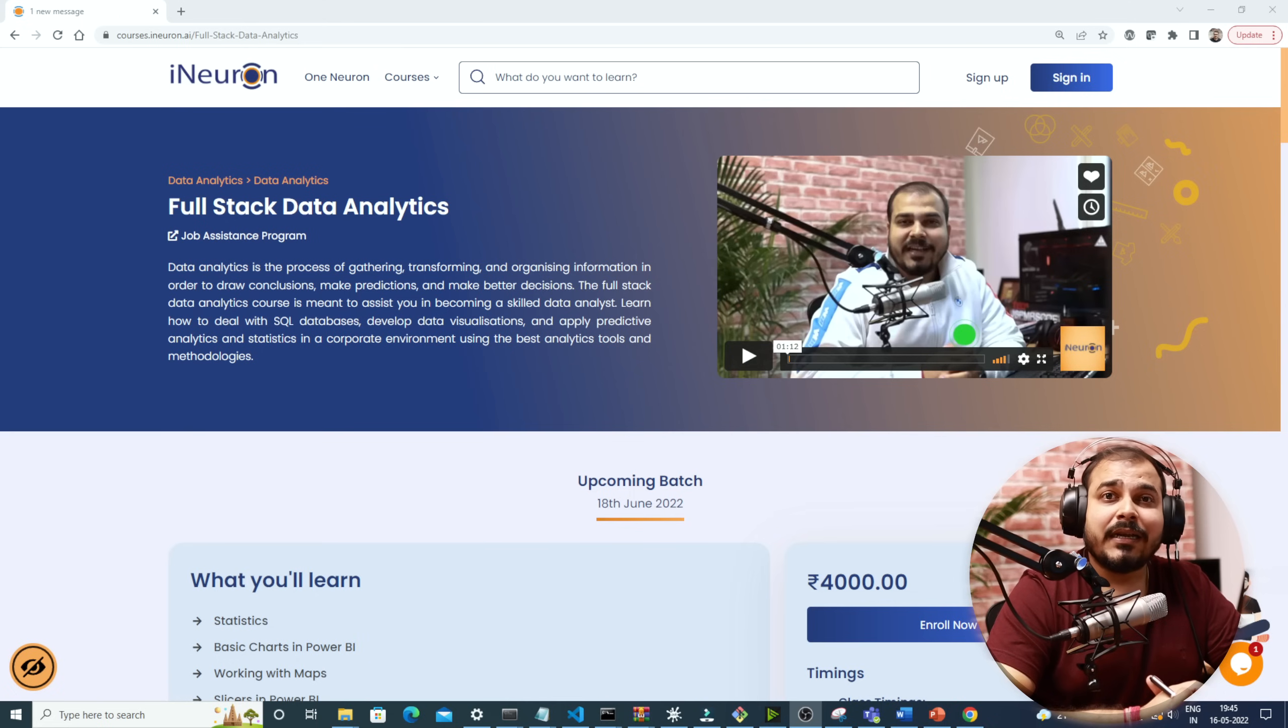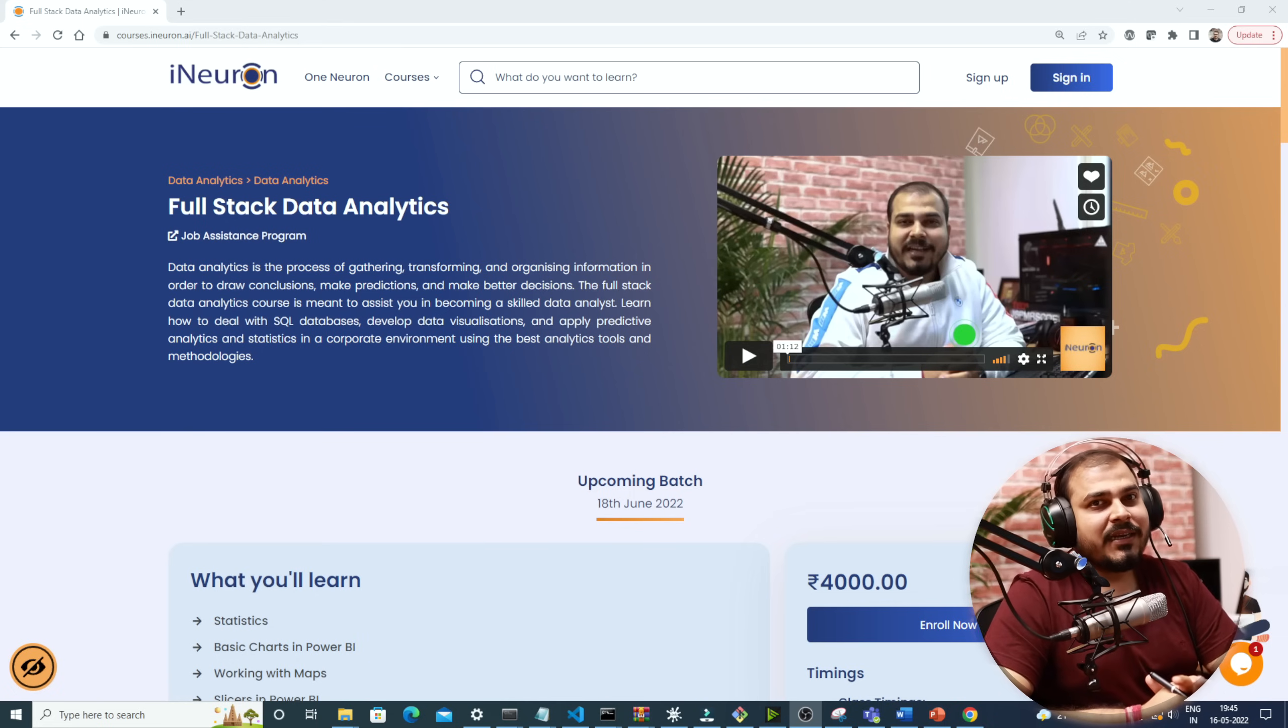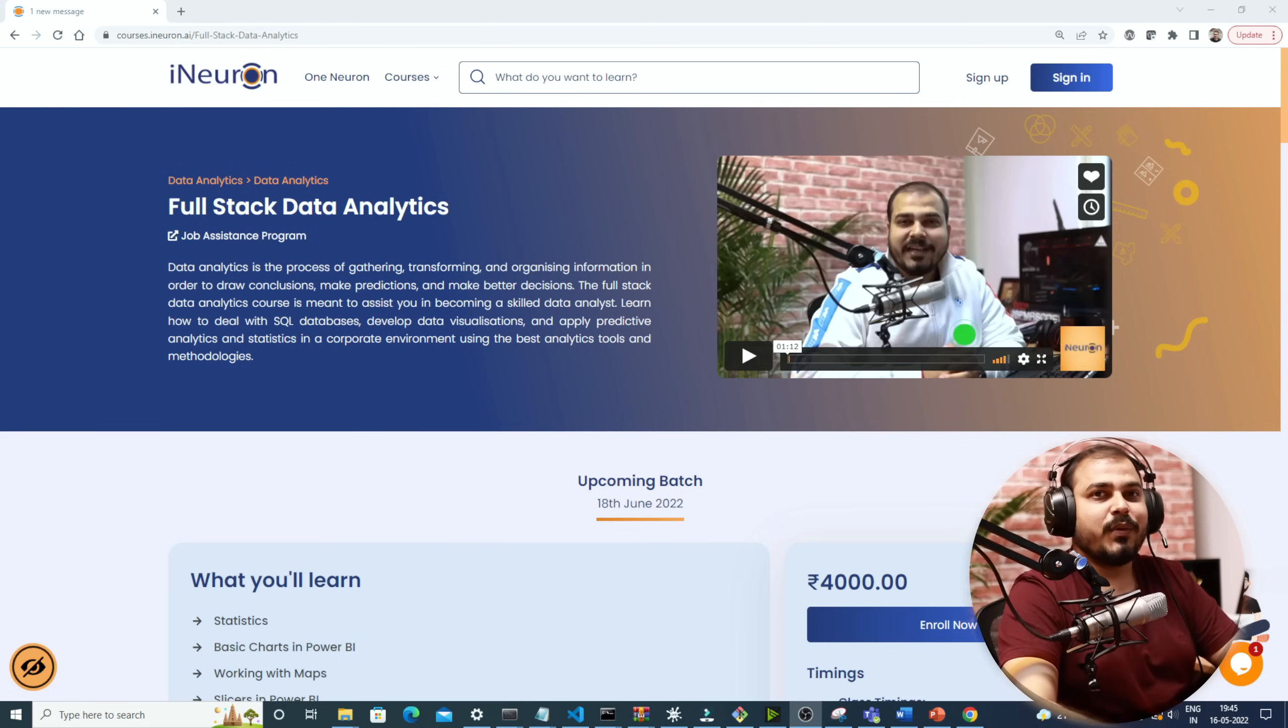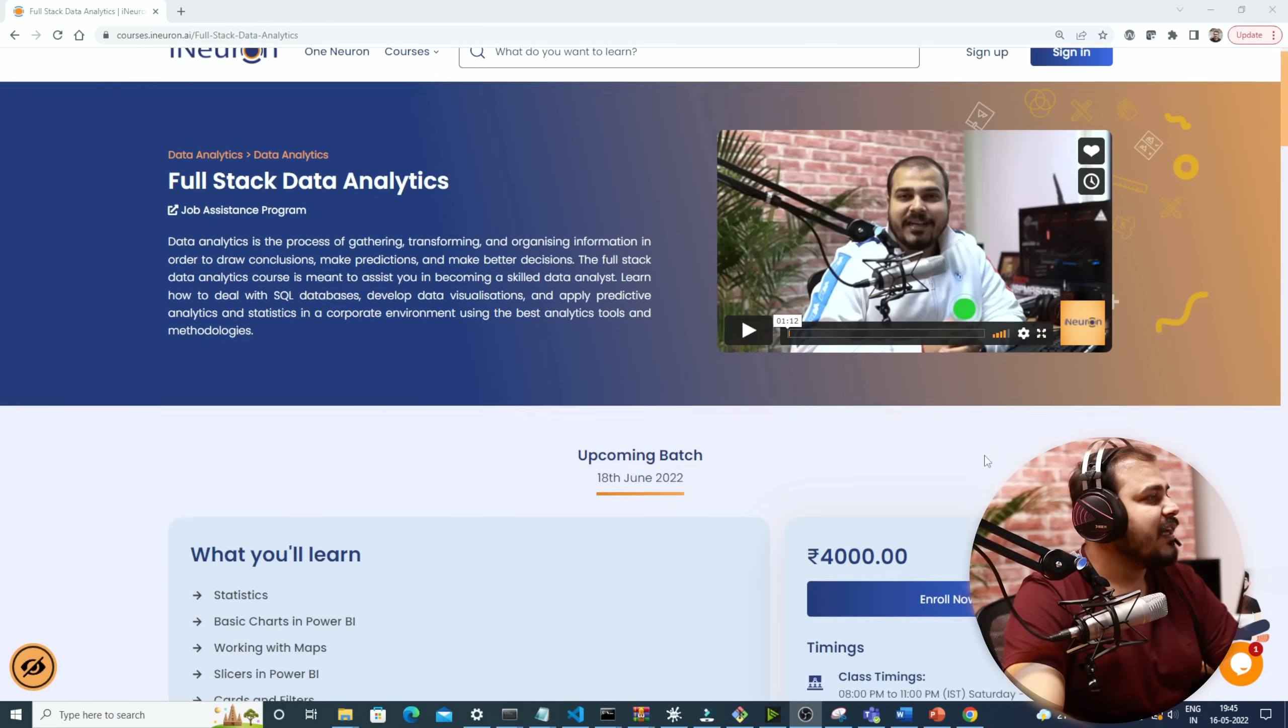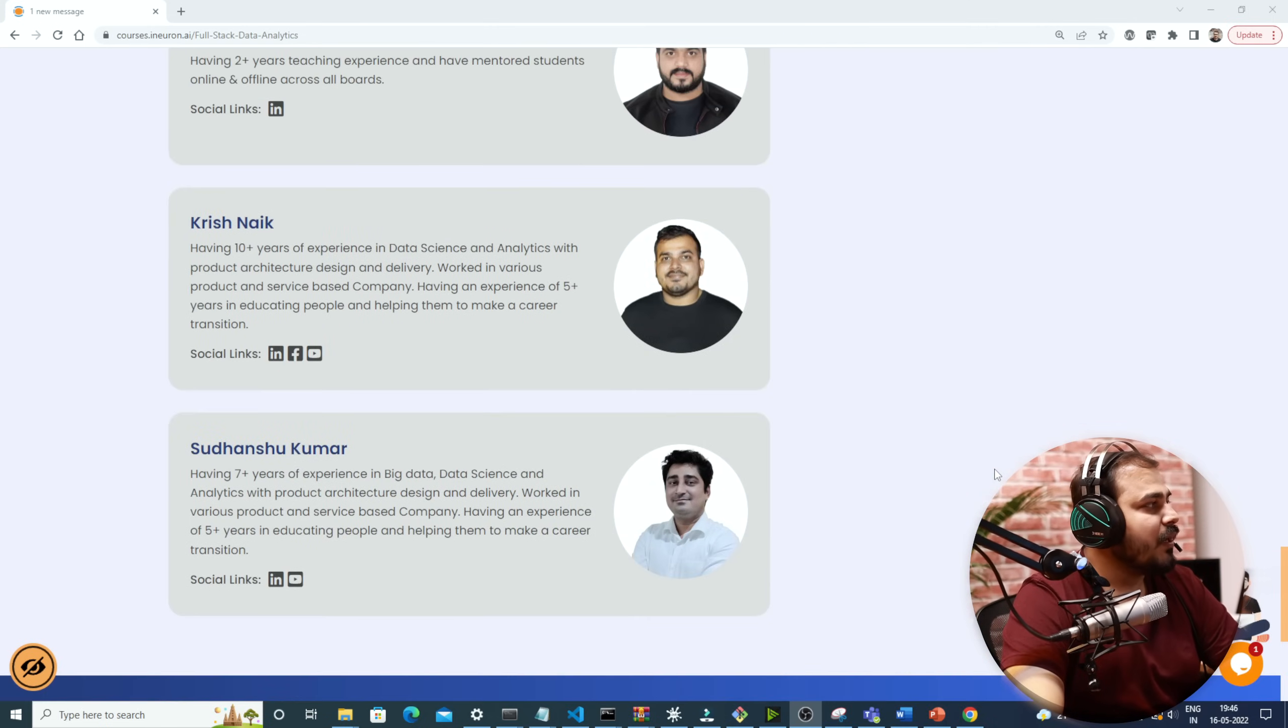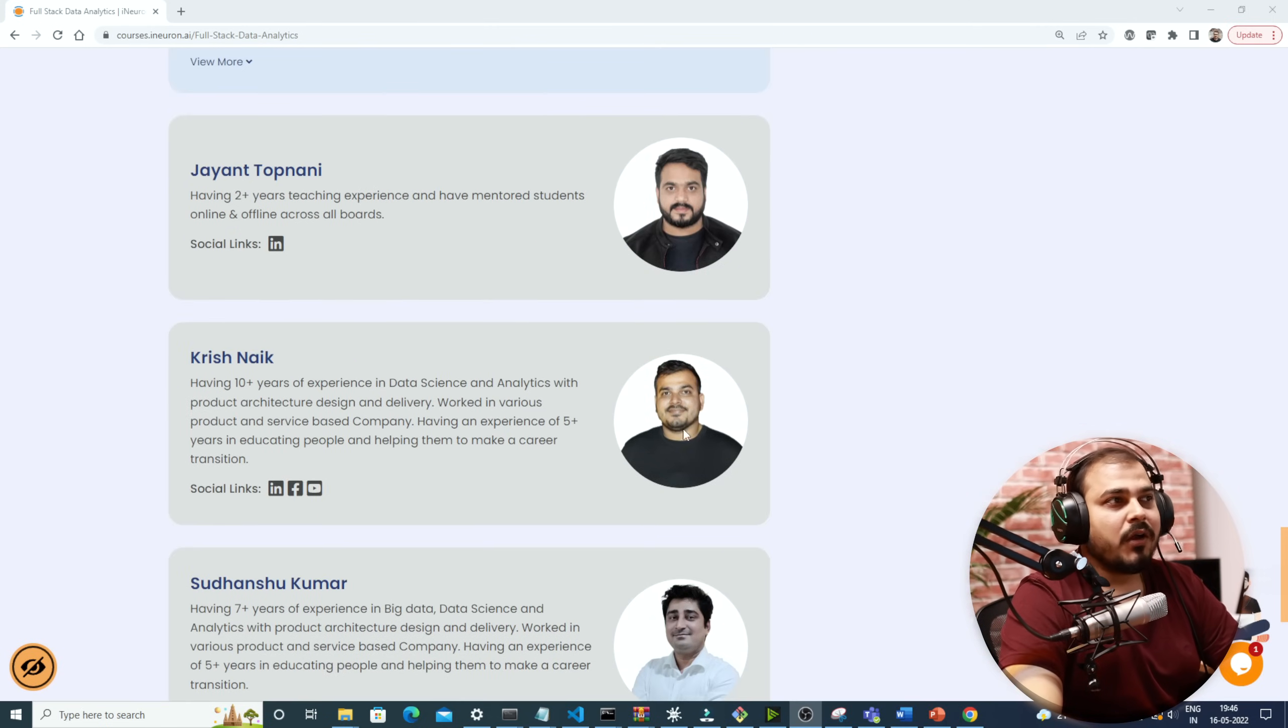After the class you'll also be having the doubt clearing sessions. Now before I go ahead and explain what all things will be covered, what I'm actually going to show you is who are the main mentors. The main mentors will be Sudhanshu and Krishnak, that is me.